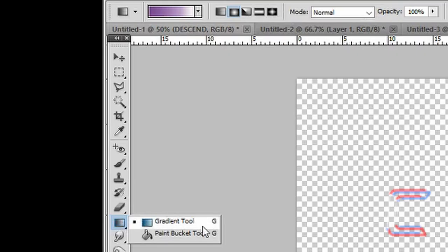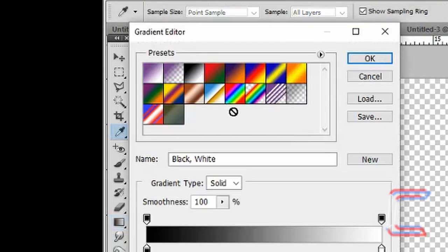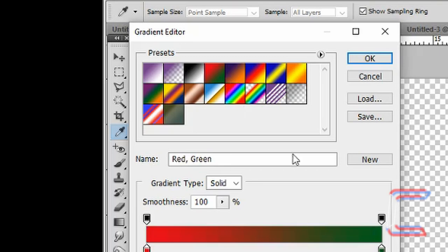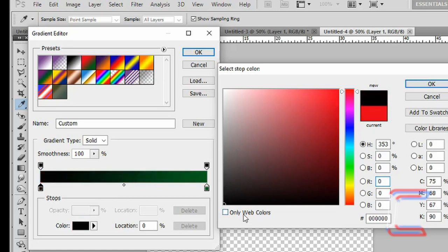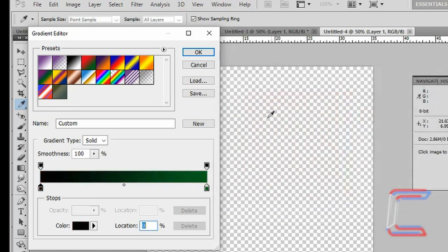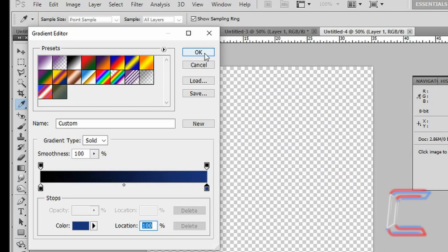Go to your gradient tool, double click in the gradient thumbnail to open up the gradient editor, choose a gradient with two colours. Left click on the first colour stop, double click on the colour tab, change to black, click OK. Left click on the second stop at the far side, click on colour, enter the colour code 1A357B, click OK, click OK to close the gradient editor.